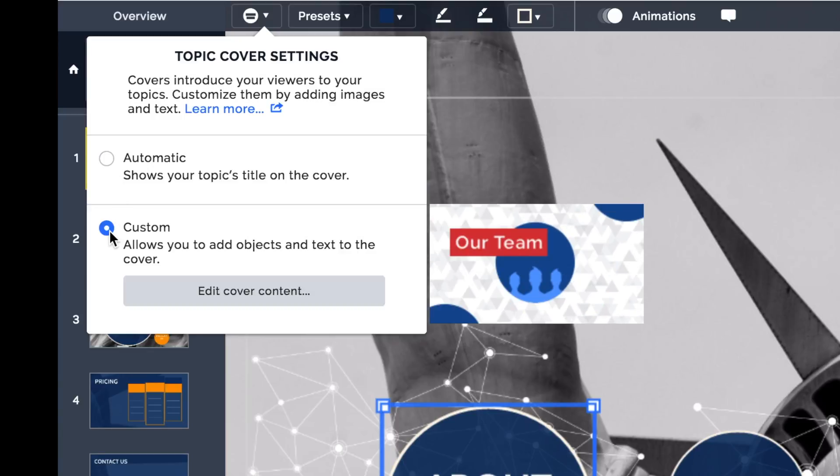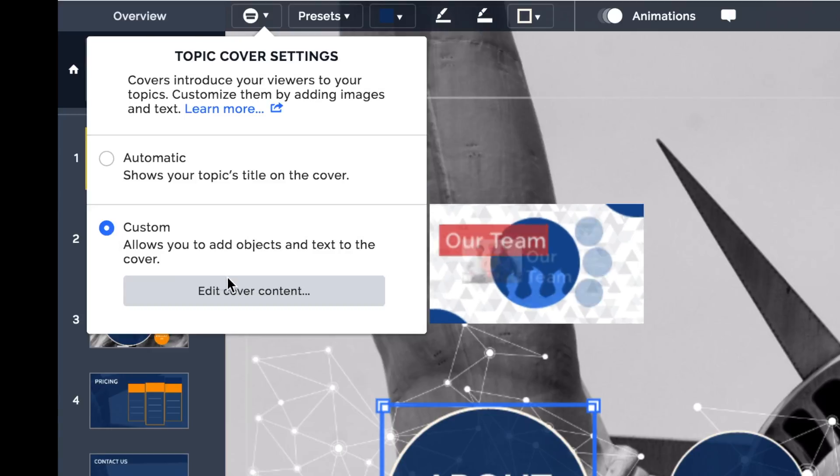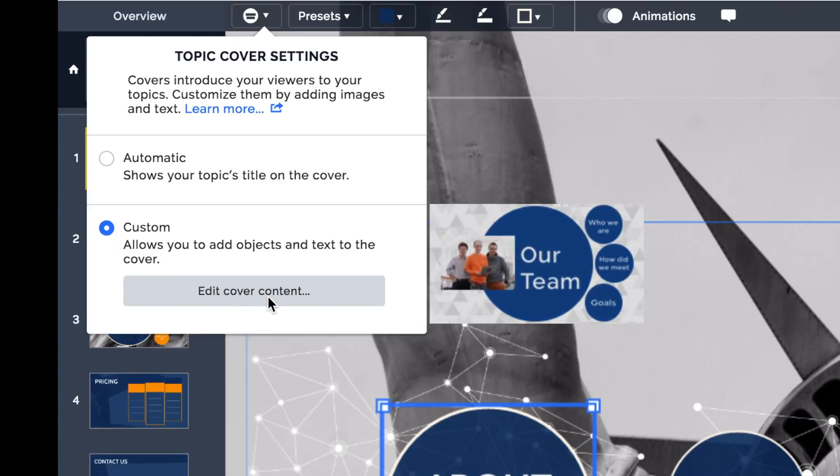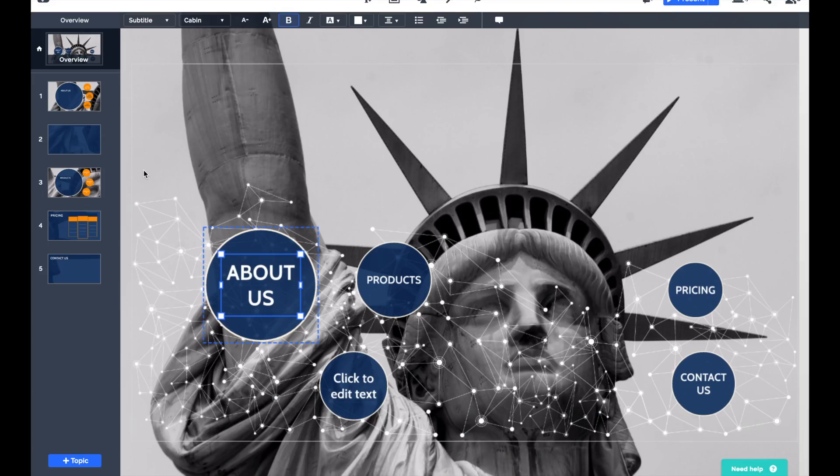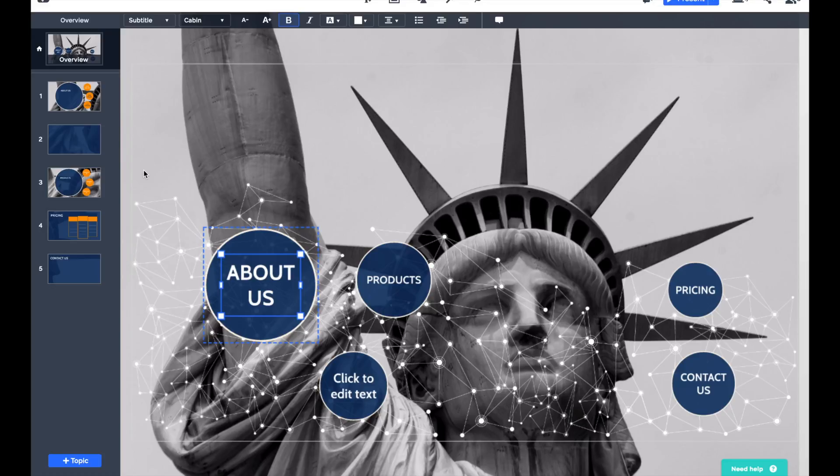And then press the Edit Cover Content button. So all that does is kind of unlock that topic so that you can change the color of the circles, get rid of the circles if you want to, and of course add imagery. So what I'm going to do now is go to the image button, which we'll cover in a lot more detail in just a second.